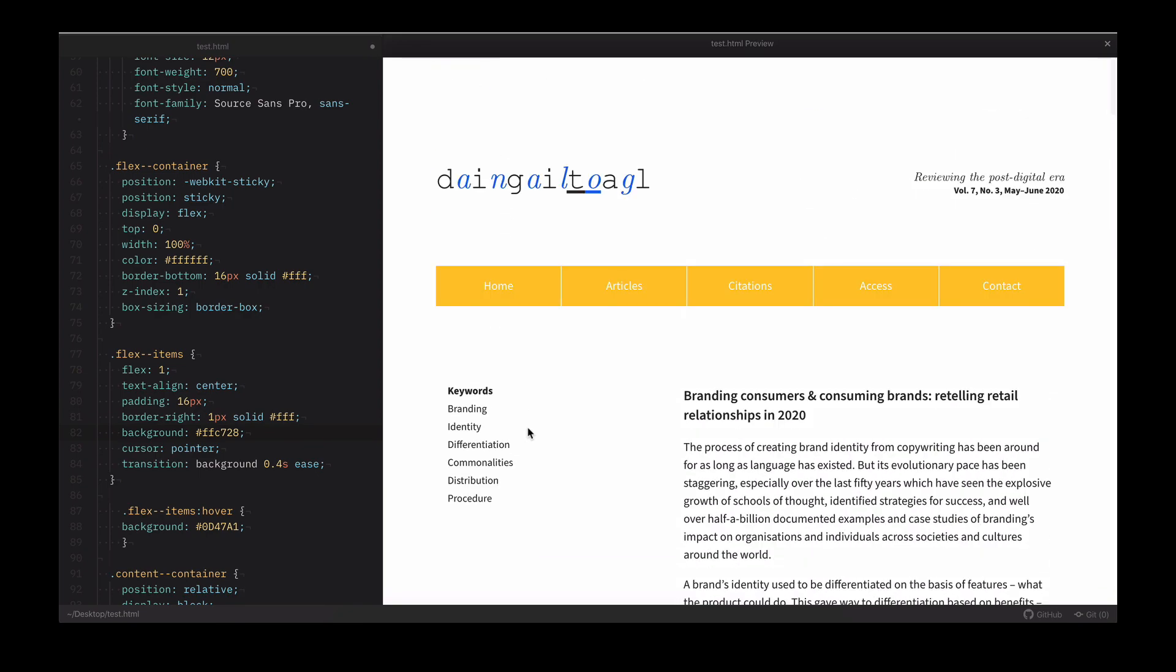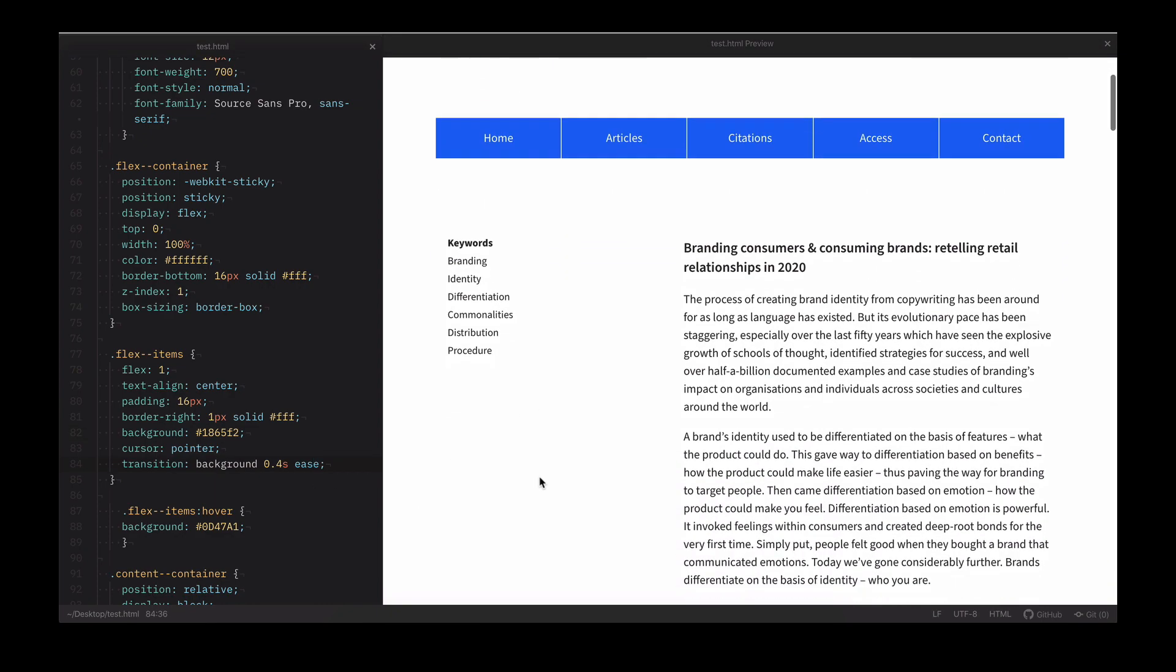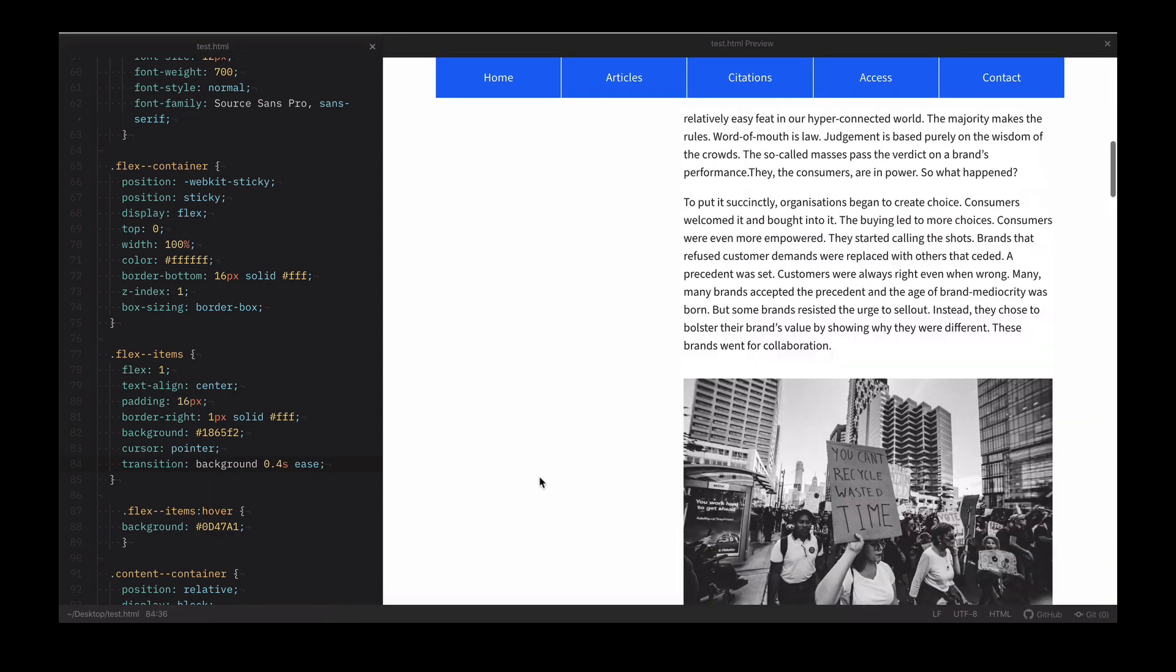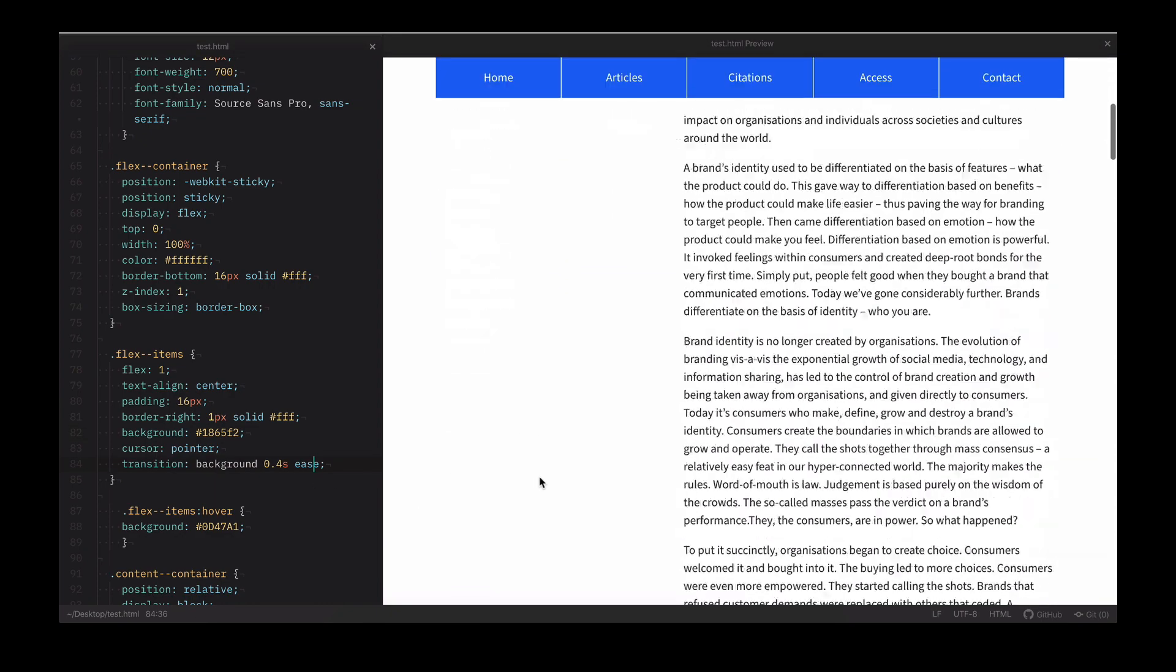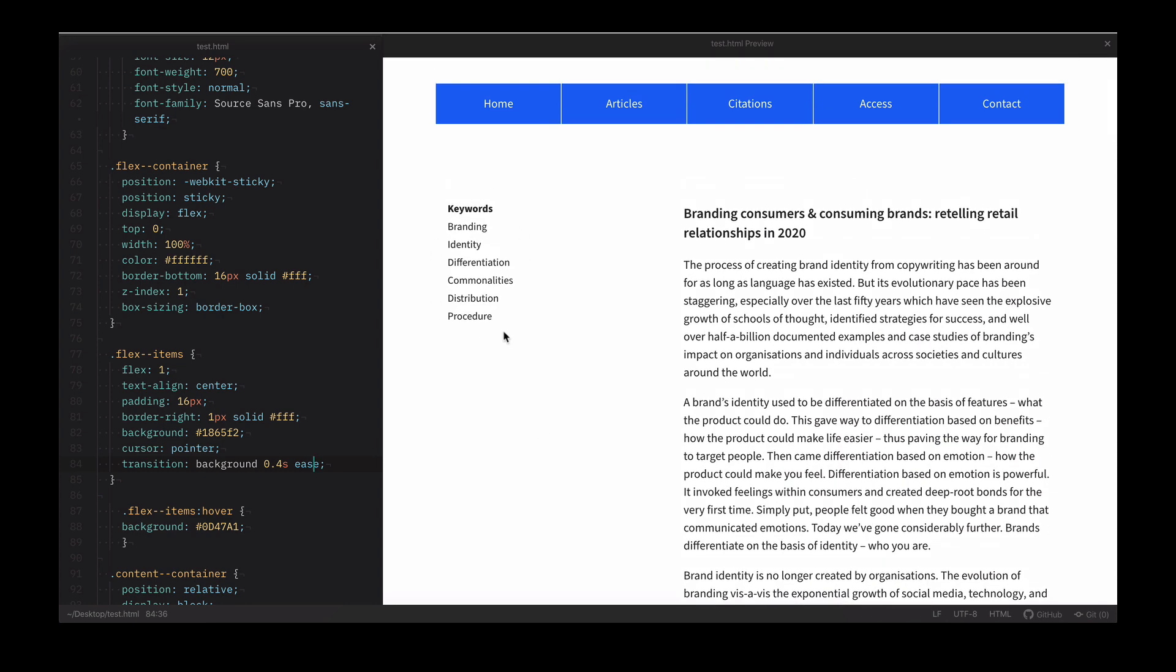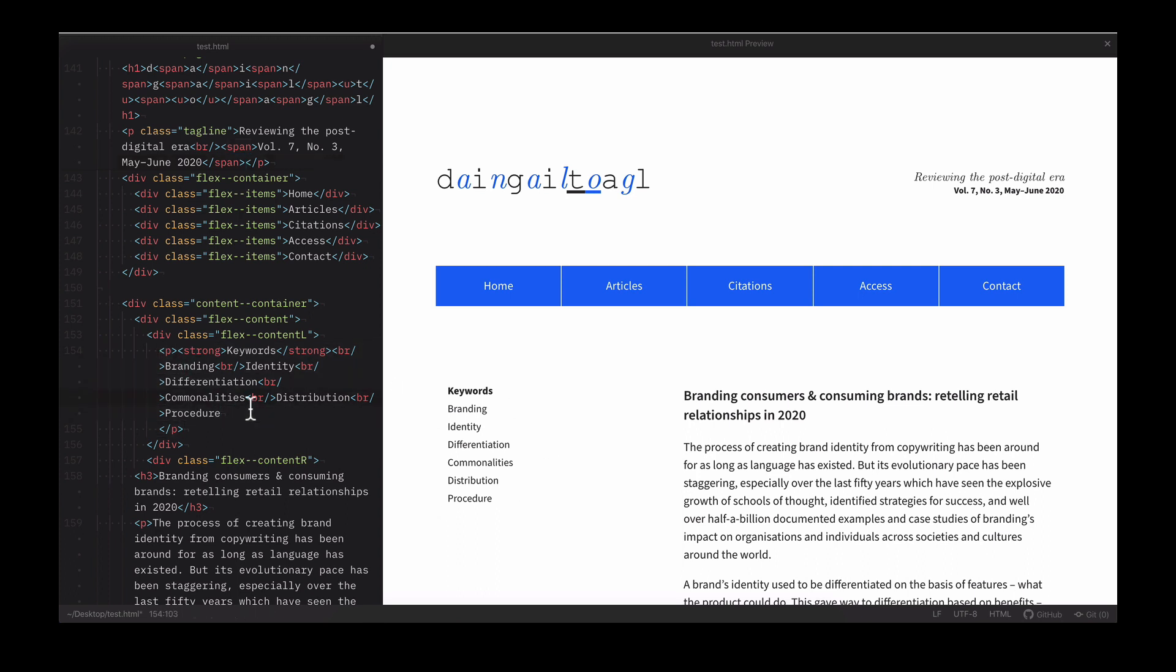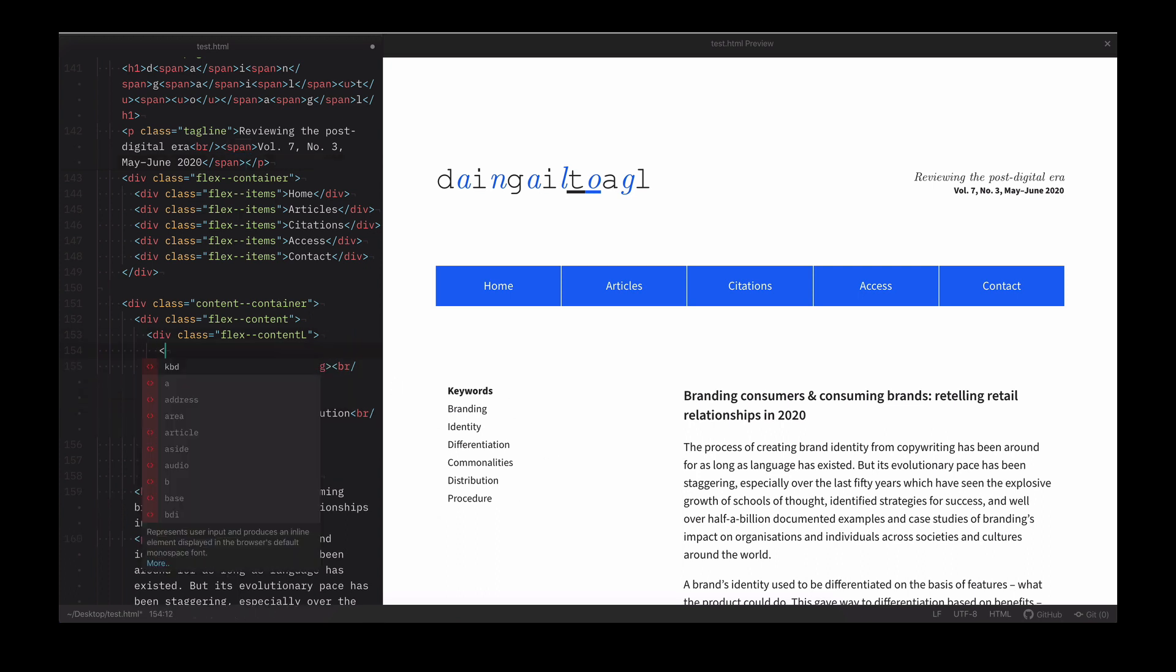In this mockup journal article, the navbar sticks just fine. But what if, say, we also wanted the block of keywords on the left to stay put while a reader scrolls the article? This is also easy. First, let's wrap the paragraph block containing the keywords in a div. We'll call it keyword block.